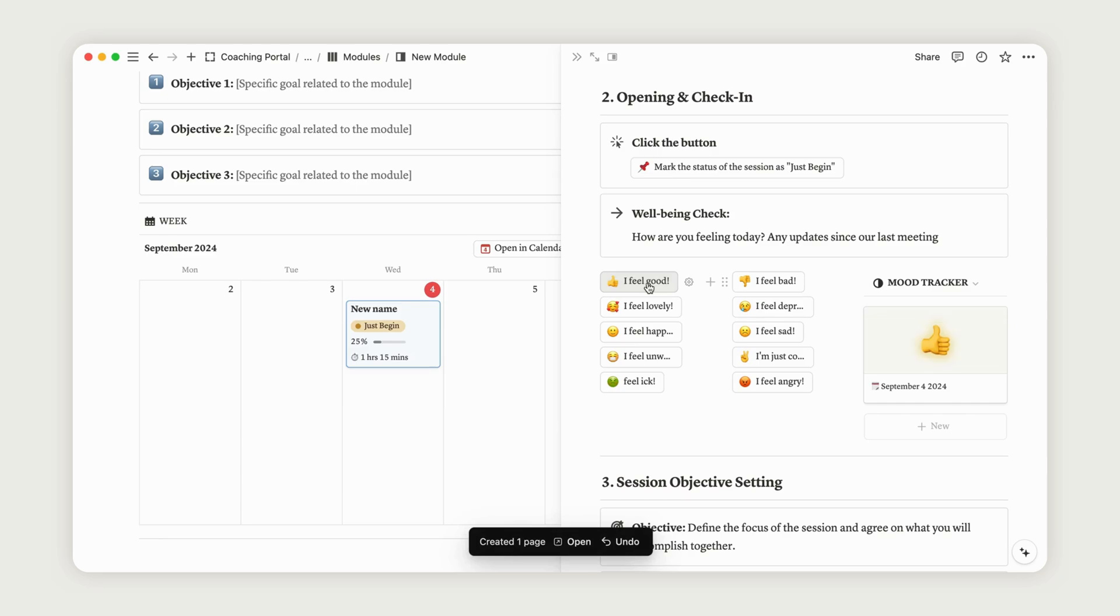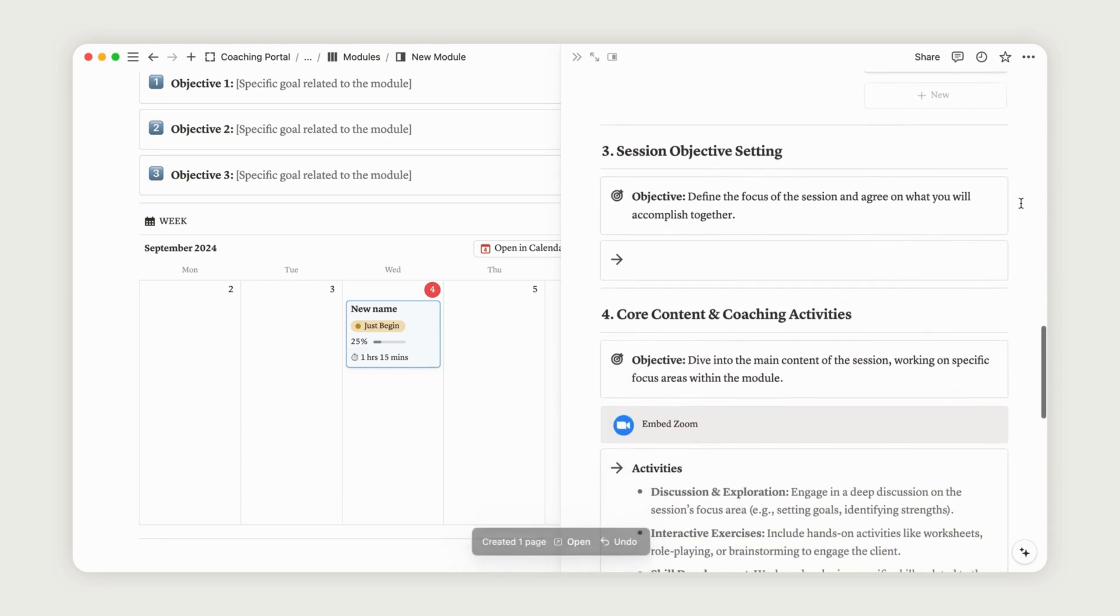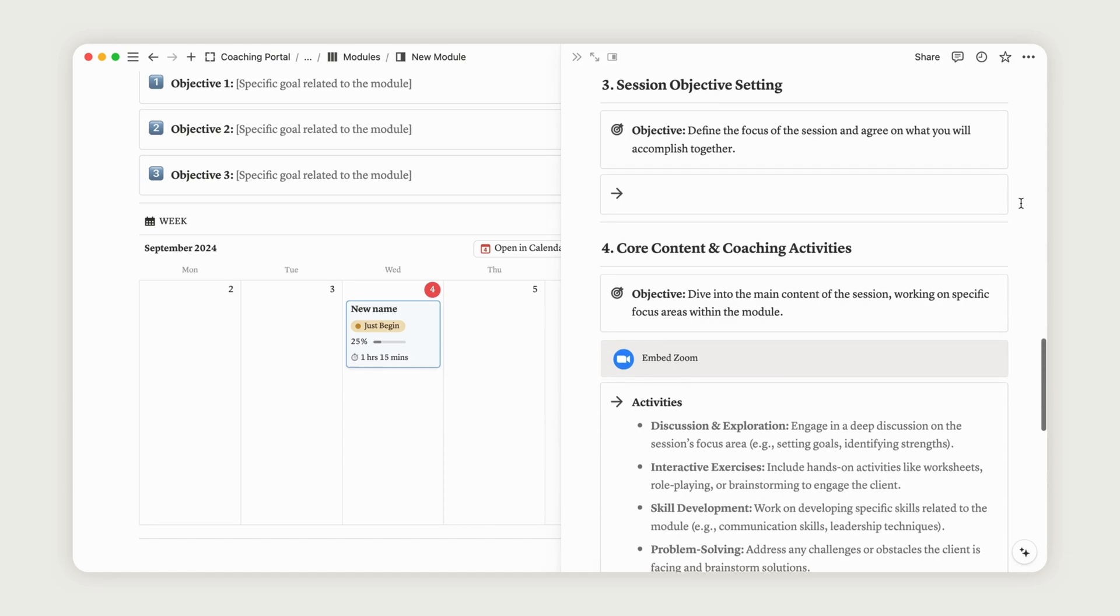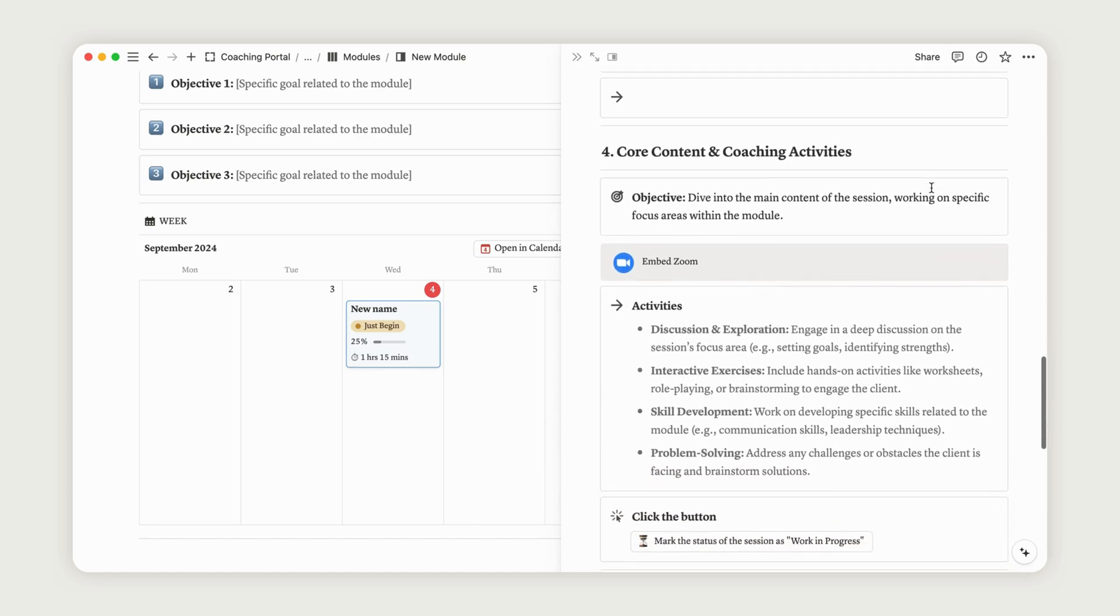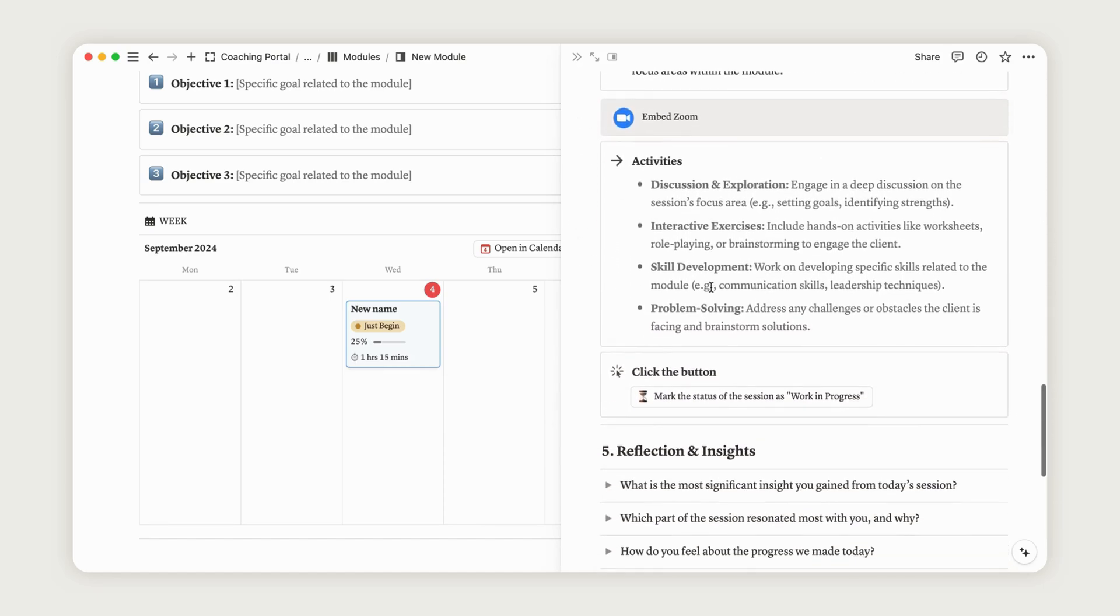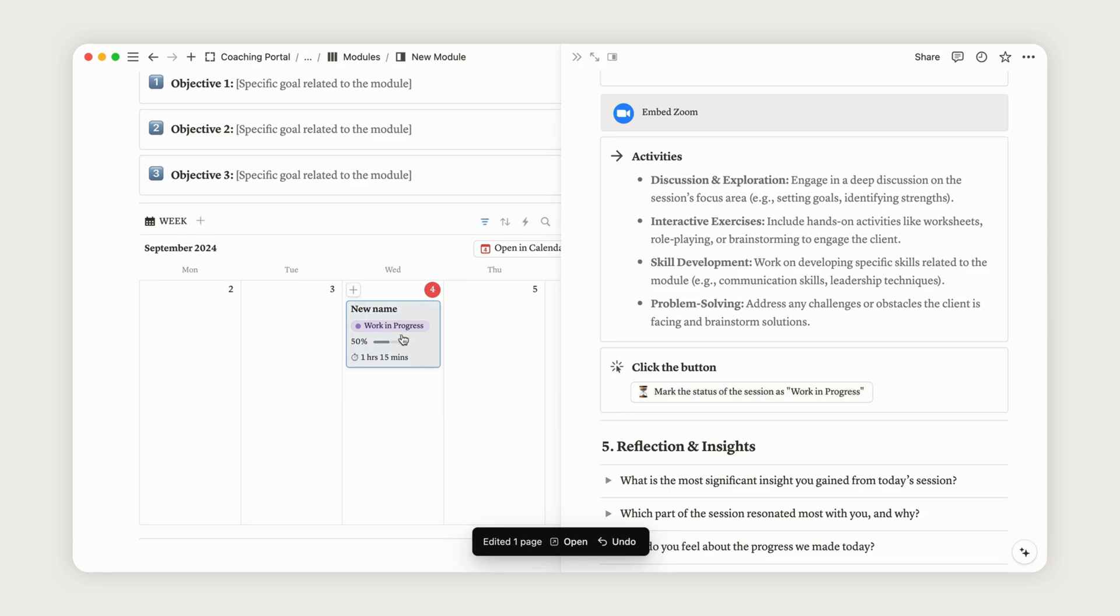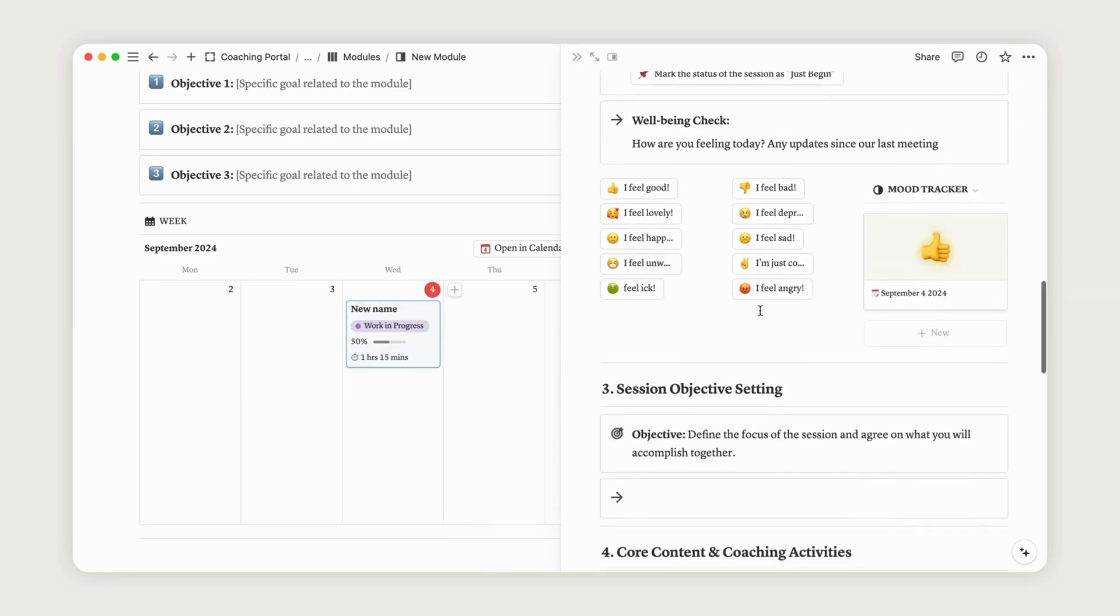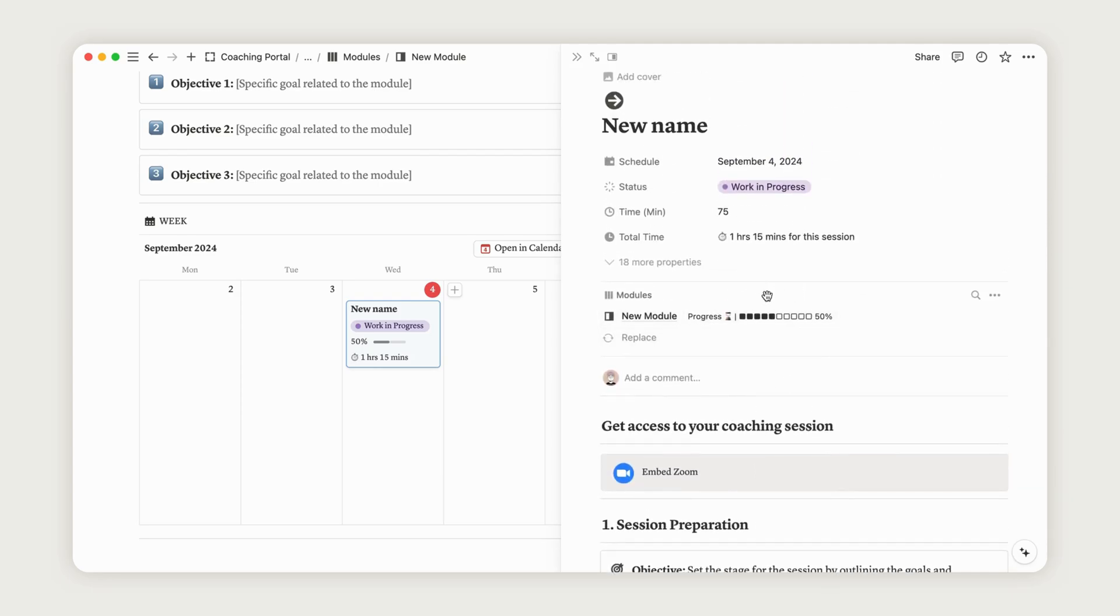Steps 3 and 4 are the most crucial for the session, as they contain the core content. After reviewing it, your client can update the session status by clicking the button, which will mark the session as Work in Progress. Note that updating progress will automatically adjust the progress bar, making it easier for both you and your client to track progress.